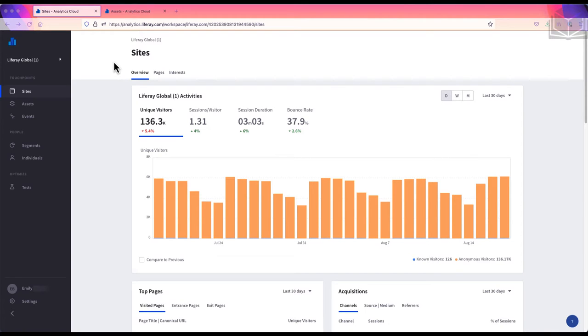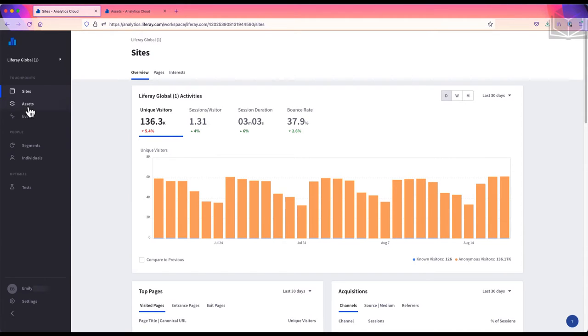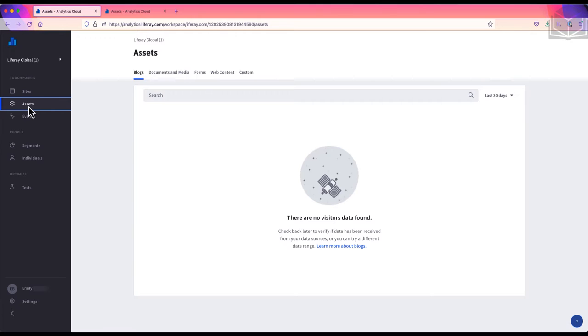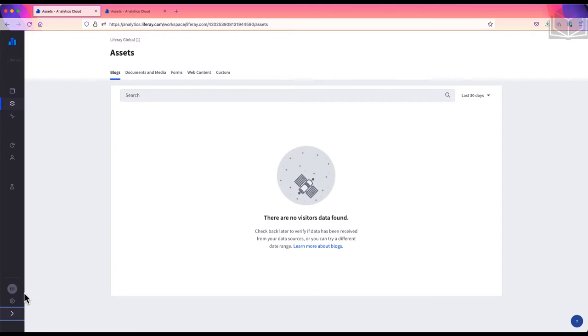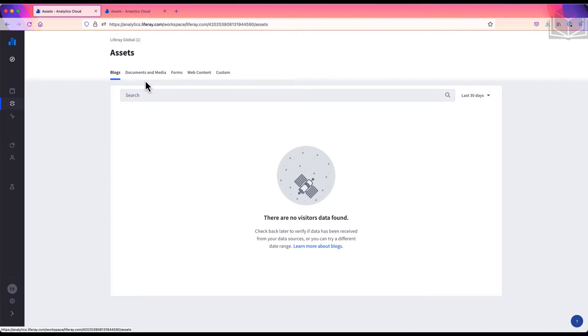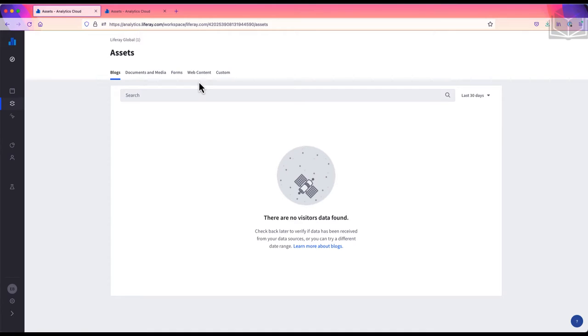To view data about assets, I'll go to the sidebar in my Liferay workspace, and under touchpoints, I'll select assets. Across the top, we now see five tabs for the different kinds of assets: blogs, documents and media, forms, web content, and custom.